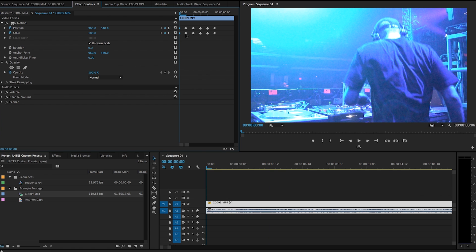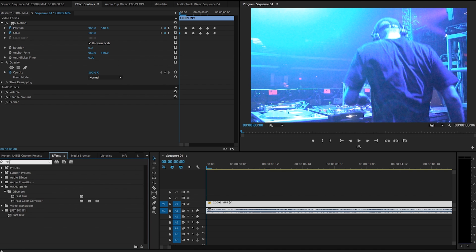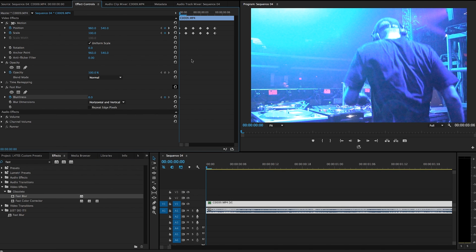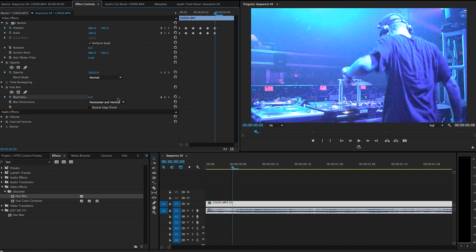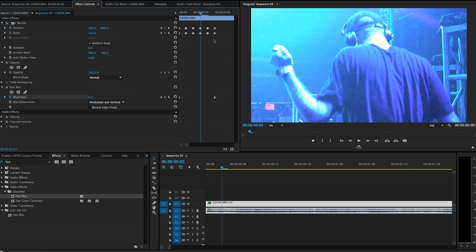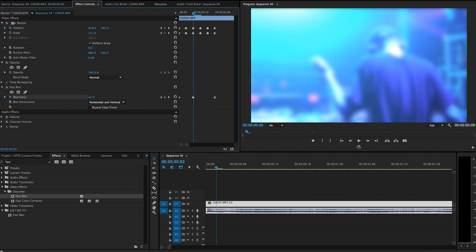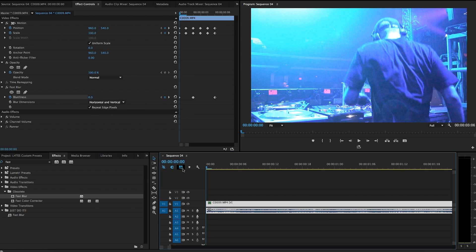Since I want this to look more authentic than just a frame shake, I'm going to come over to my effects, type in fast blur, and drop it on my clip. I'm going to set my zero at the very beginning and set my zero at the very end. And since it's six frames, I'm going to go over three frames and blur this — and repeat edge pixels.